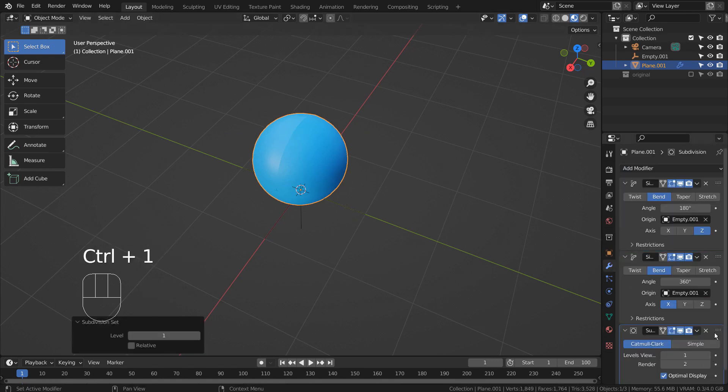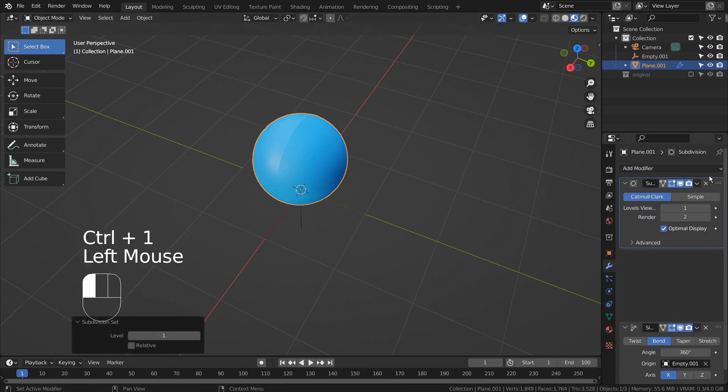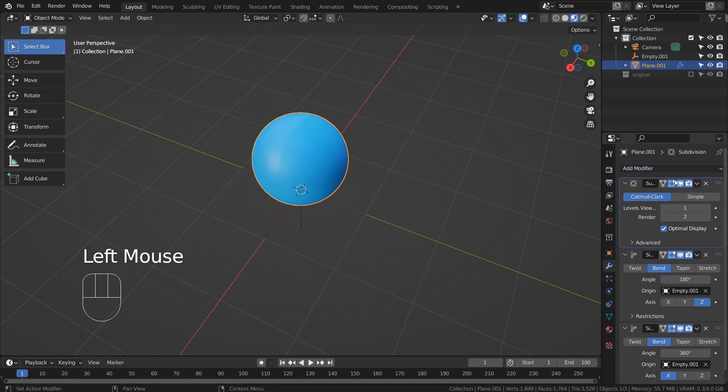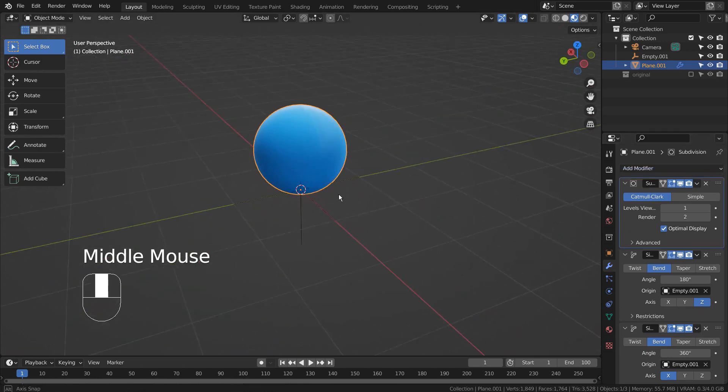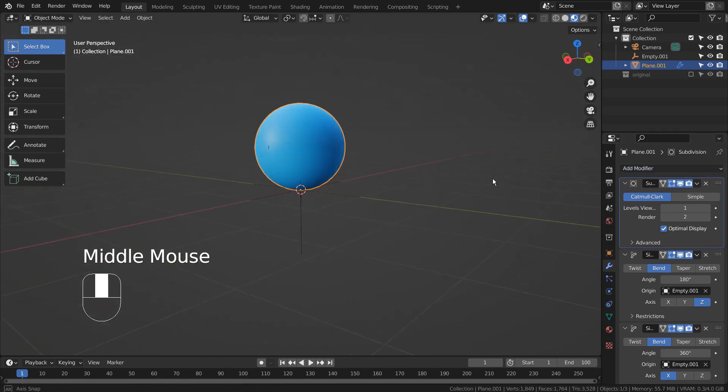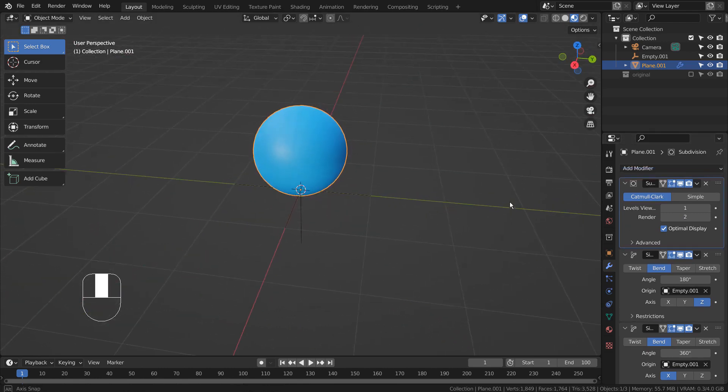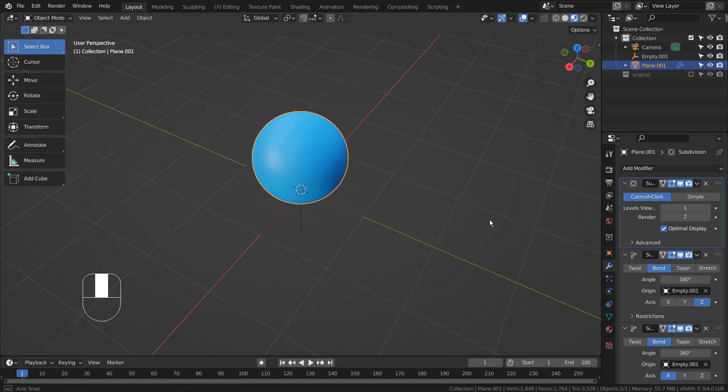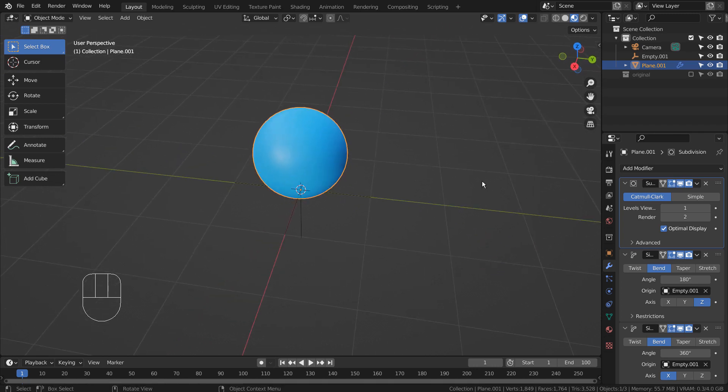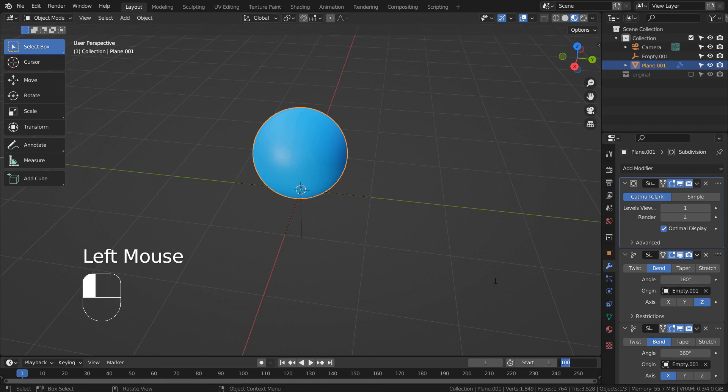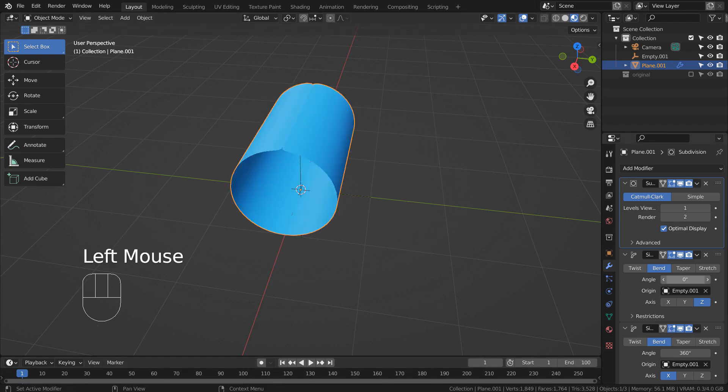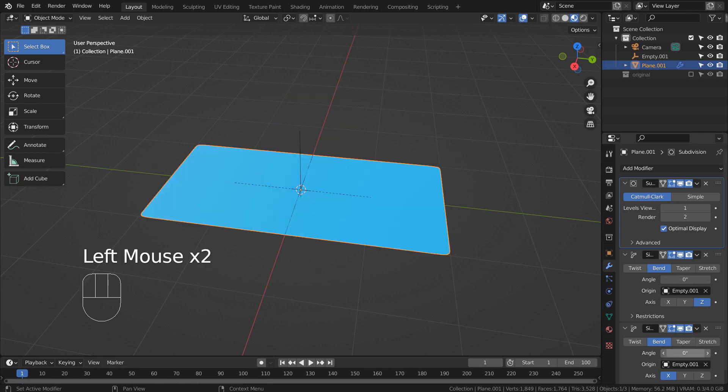Let's create a 100 frame animation. On frame 1 and 100, we'll set new keyframes on 0 degrees for both modifier's angles.